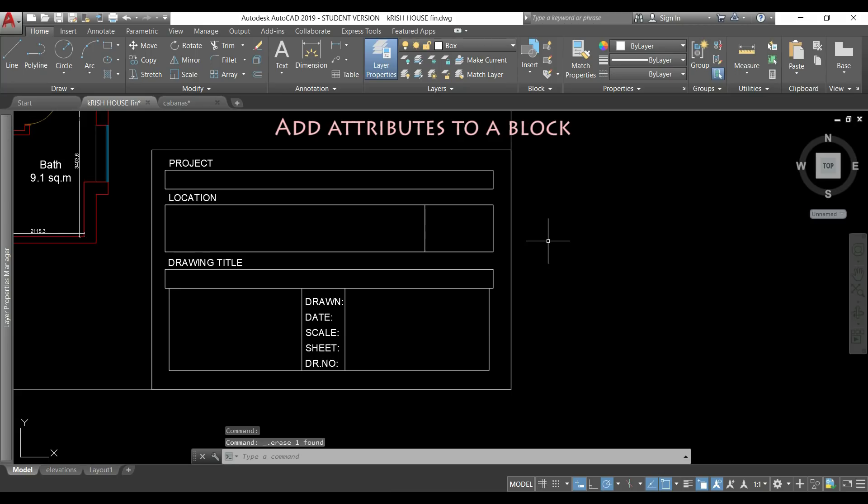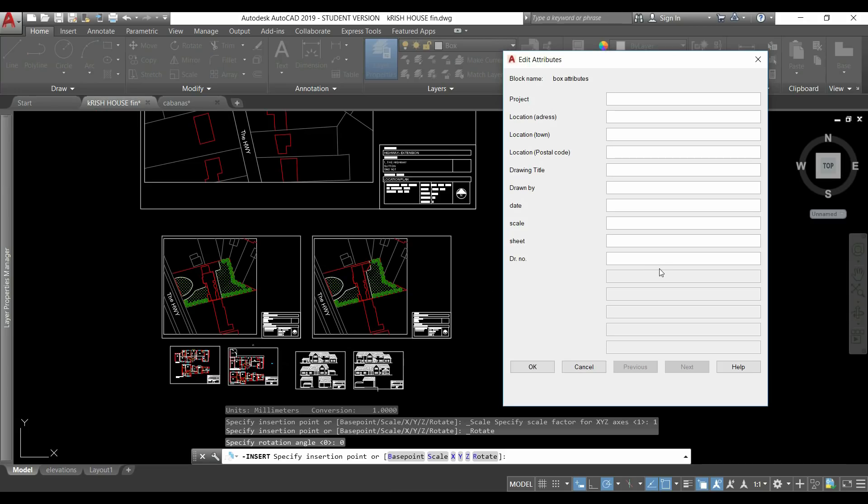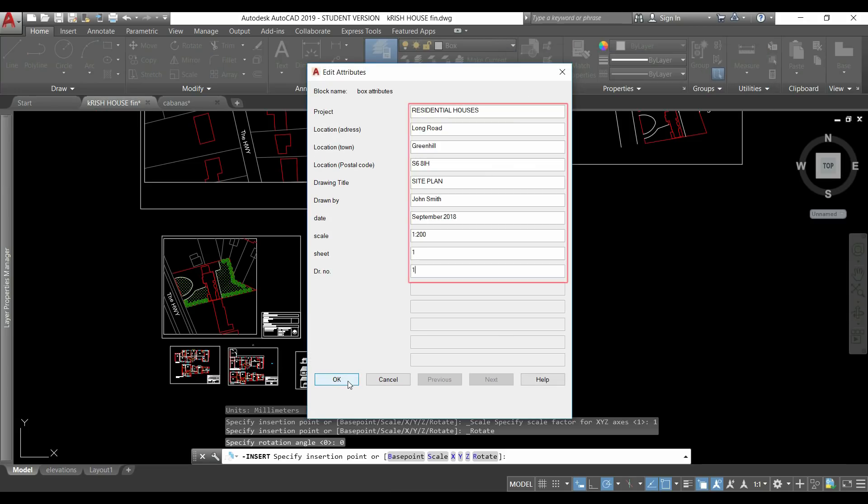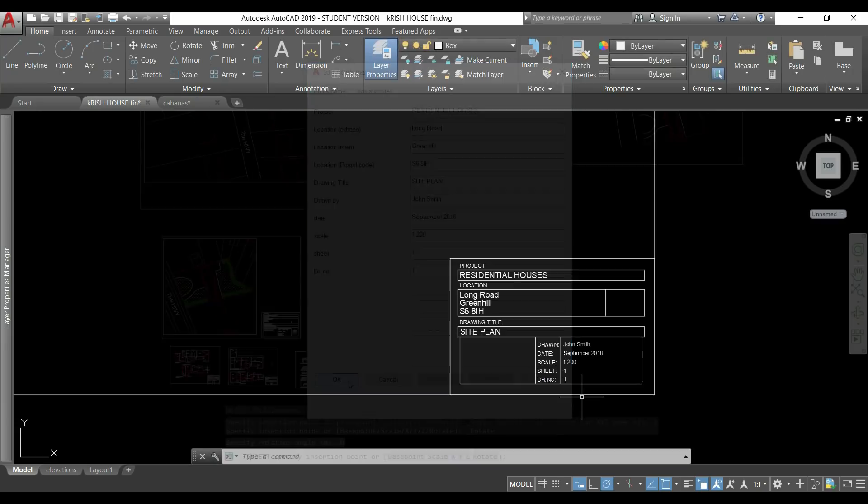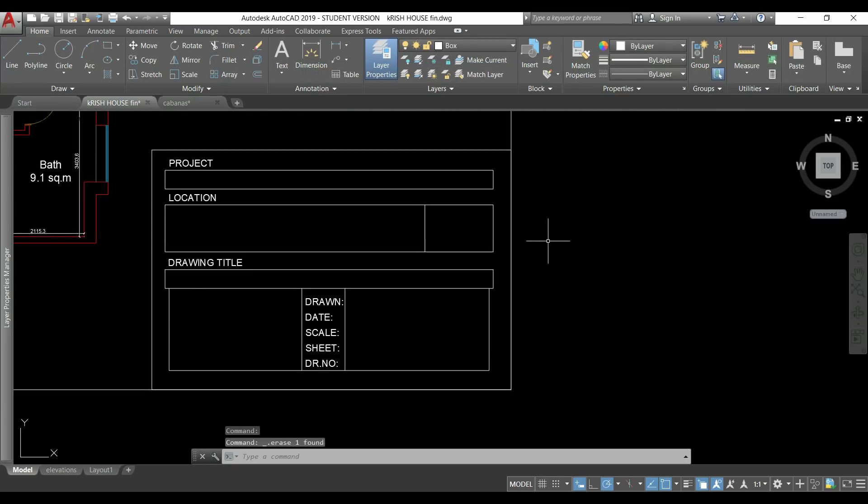If I create a box like this to write the details of my drawing project, I can convert this to a block with editing attributes like this to be inserted in the blanks. So to add an attribute definition.